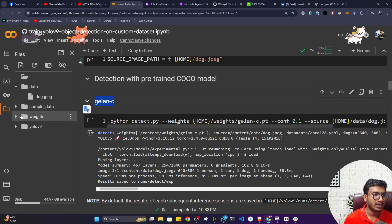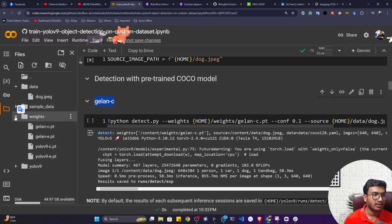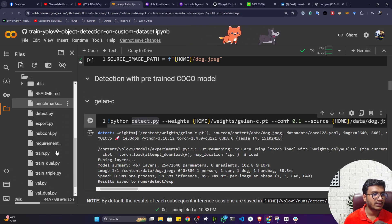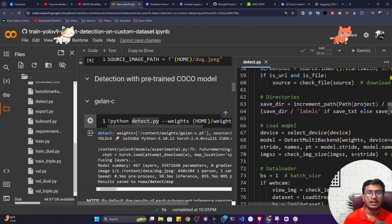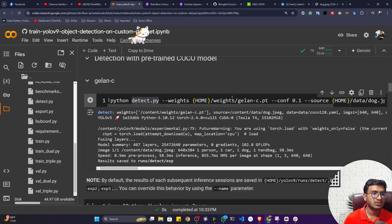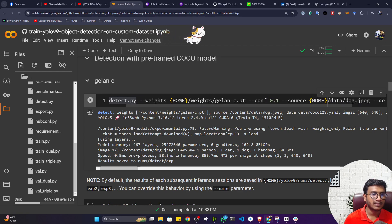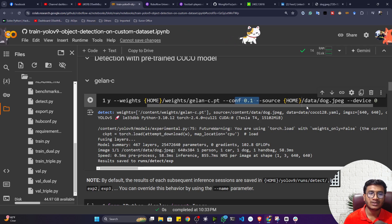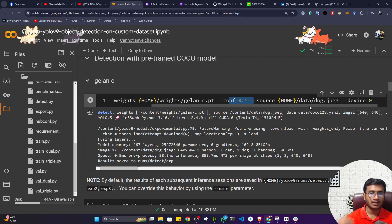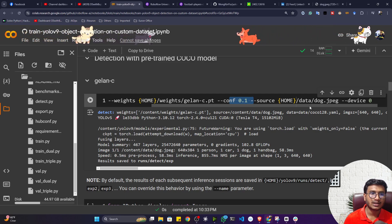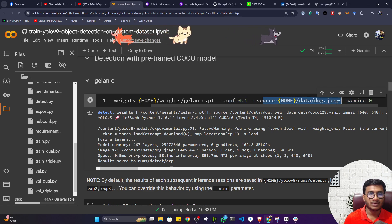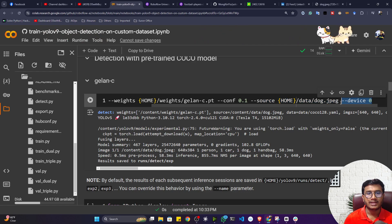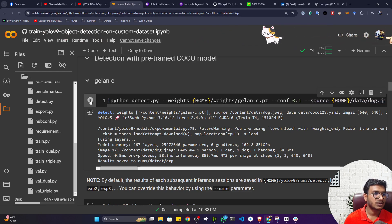I'll use the GELAN-C model available in the weights folder. To perform inference, call detect.py — inside the YOLOv9 folder, detect.py contains all the code for loading the model and doing detection. Provide the weights directory, a low confidence score to detect all objects, the source image inside the data folder, and set device to zero to use the GPU.